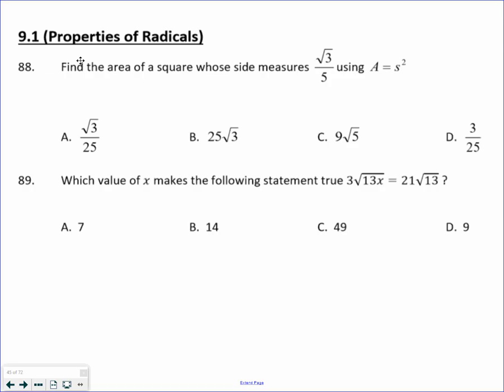We are now going to do the second half of the review guides, chapters 9, 10, and 11. Starting with chapter 9 here: find the area of the square whose sides are square root of 3 over 5.